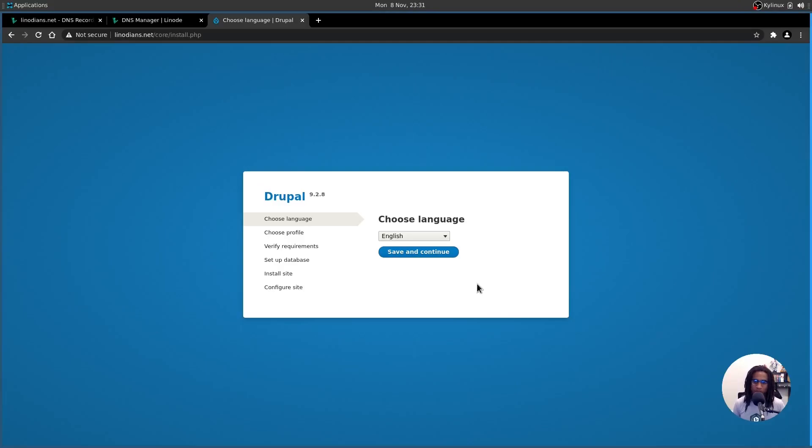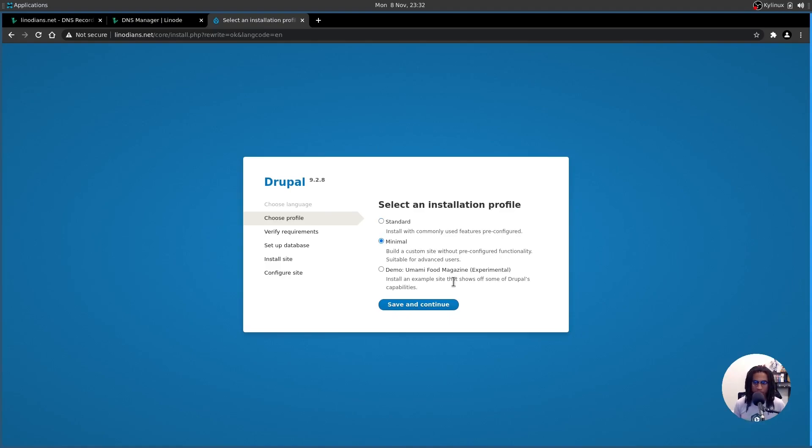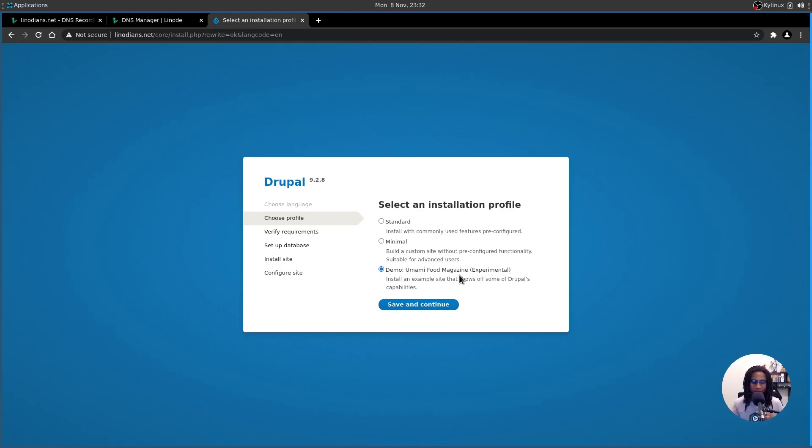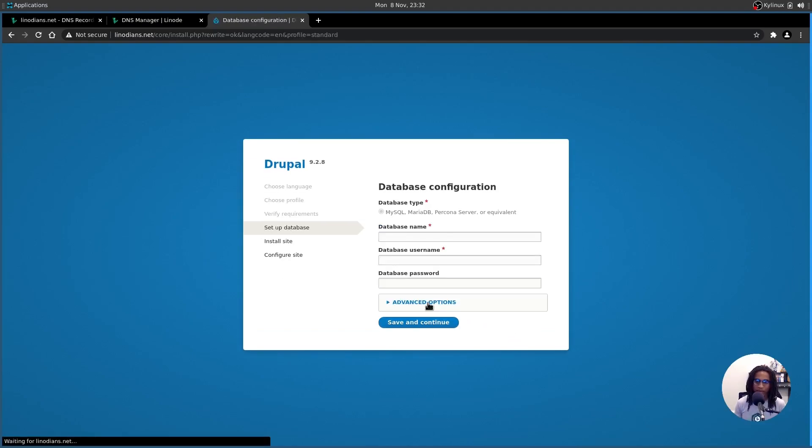All right. So the first thing you want to do is select your language. I'm going to select English and click save and continue. Then you have your installation profiles. You can use the standard profile, which is the default Drupal setup that has all of its commonly used features pre-configured. There is the minimal setup that basically gives you a bare bones version of Drupal. And if you're an advanced user, you can build on top of that as you see fit. And lastly, you have the demo umami food magazine. And this is basically to showcase what Drupal is capable of. It'll have a theme and images, etc. Basically to show what Drupal can do to a potential client or someone that you want to show off to. In this particular instance, we are going to use the standard setup because that's usually what people are going to run with.